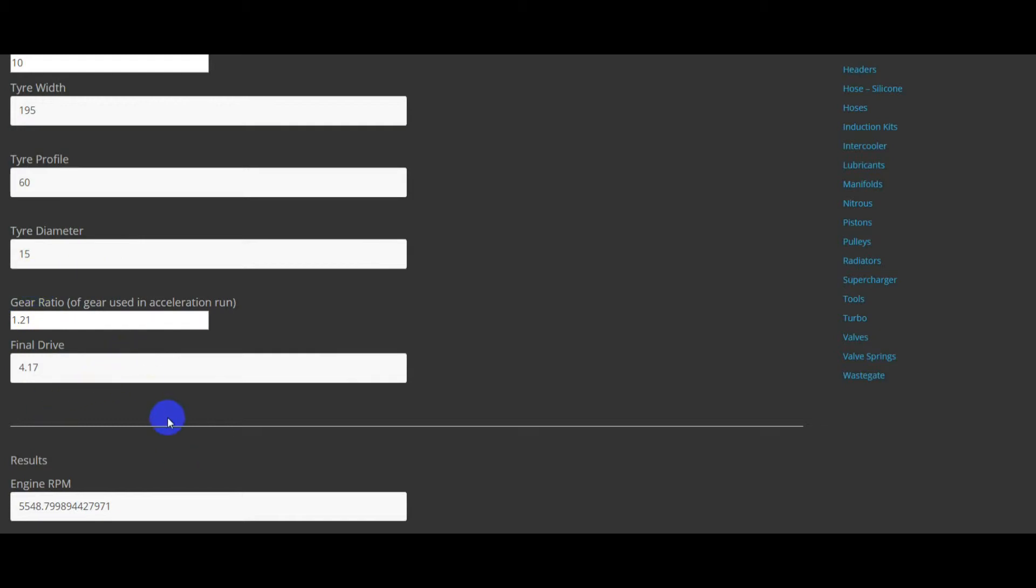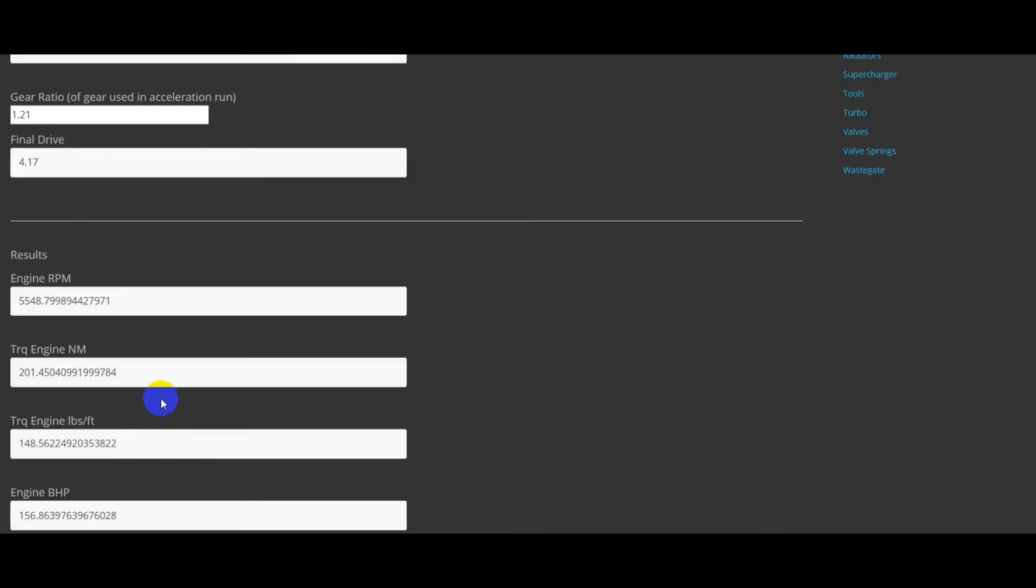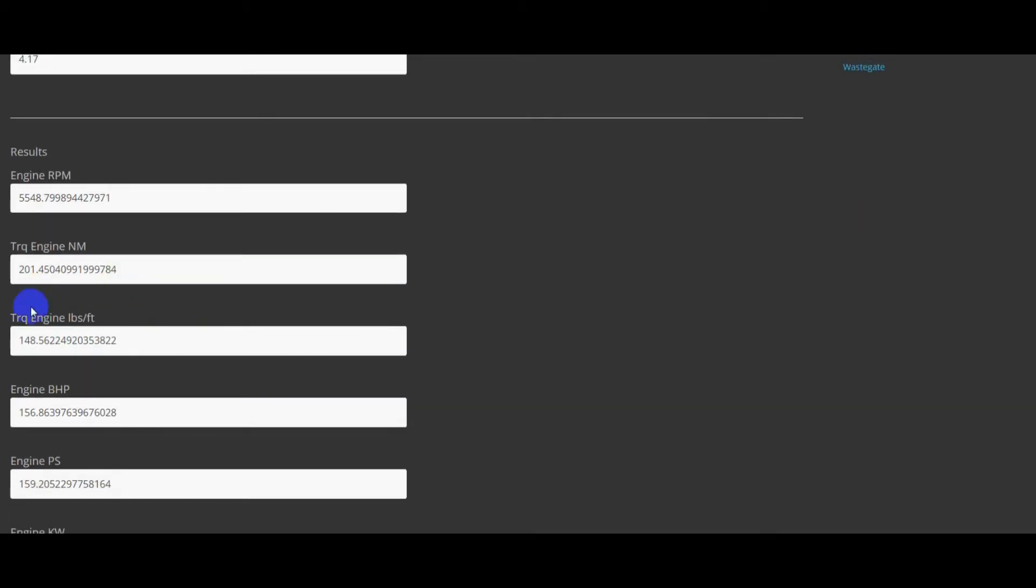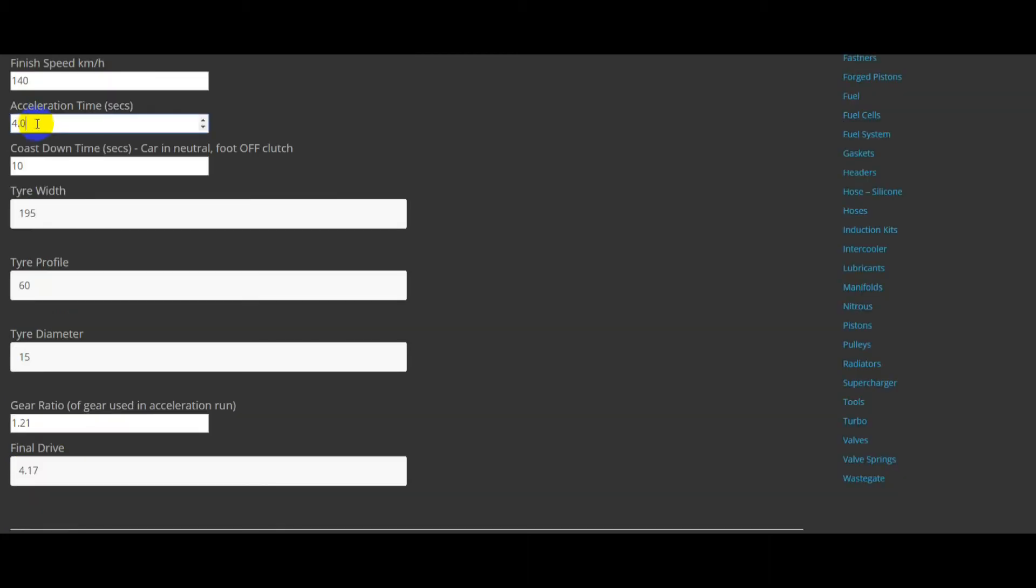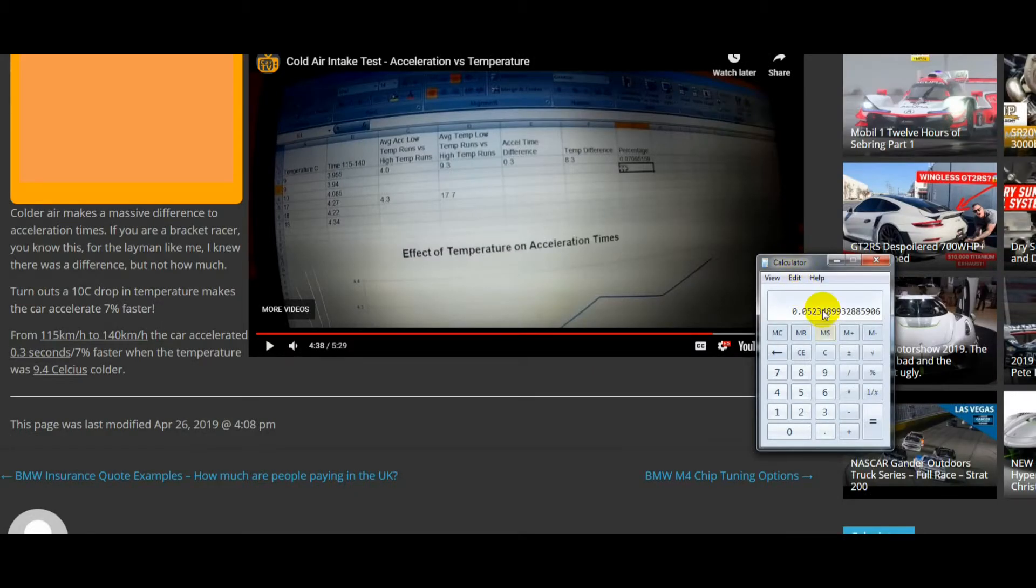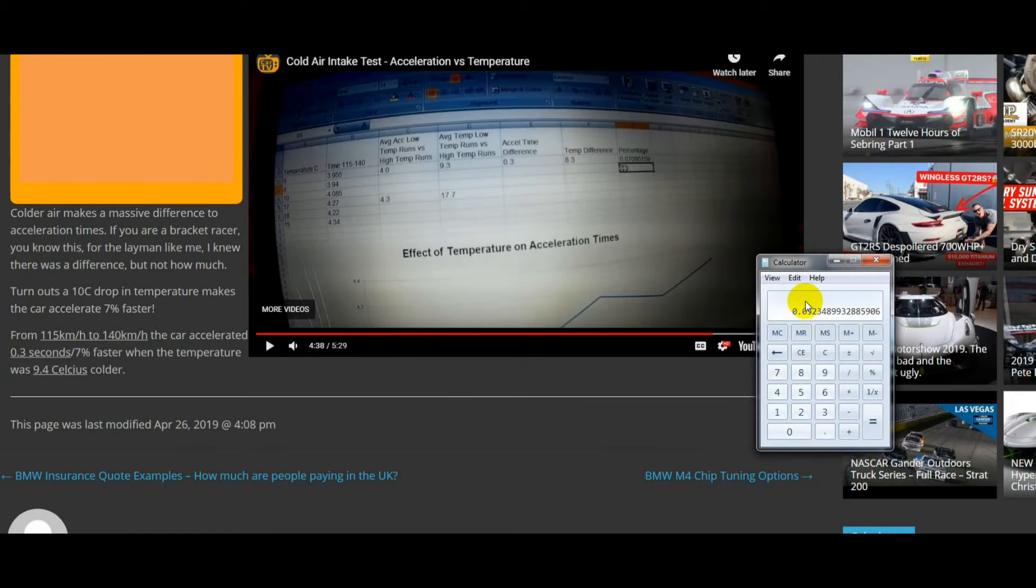And this bangs out an average horsepower of 156 horsepower or 159 PS at the engine. And if we make this 4.3, that tells us that an 8.3 Celsius temperature drop is worth an extra 5% of horsepower, which is quite a big deal. I think you'd agree.